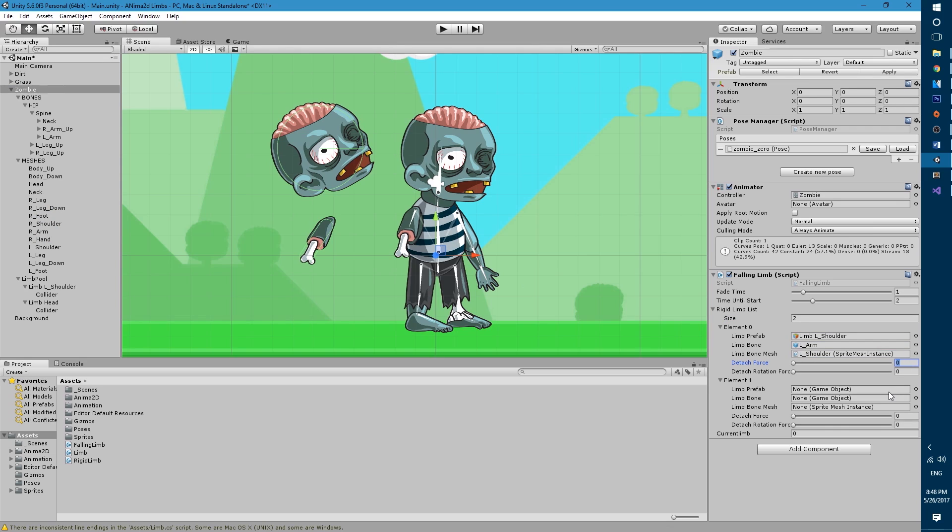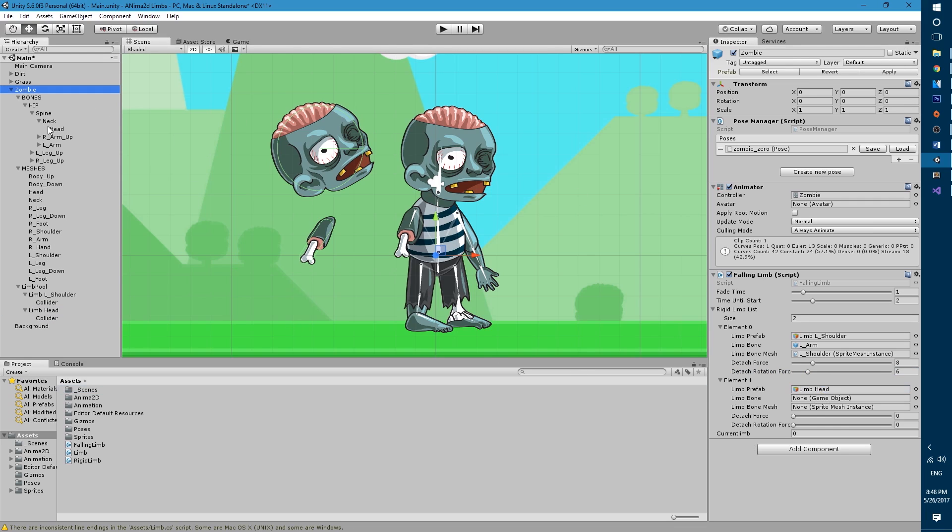Then limb bone mesh, let's look in the meshes and here it is left shoulder. The detach force I'm gonna put it at around eight and the rotation around six.